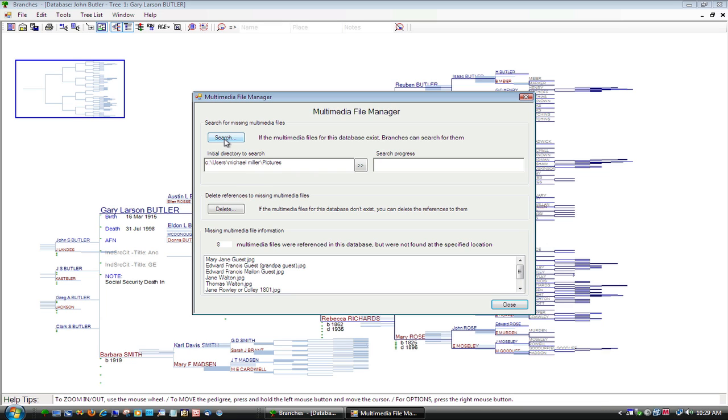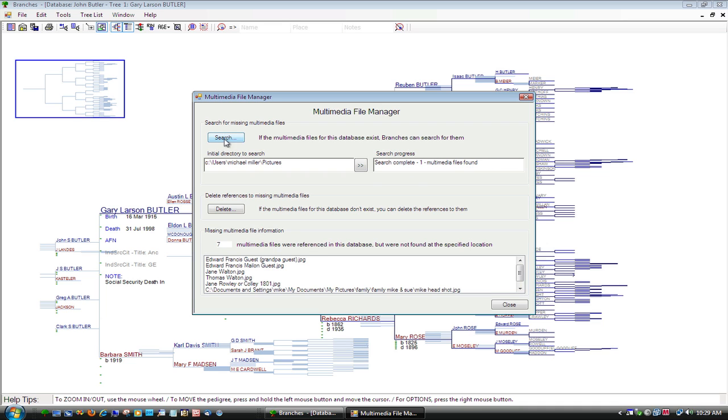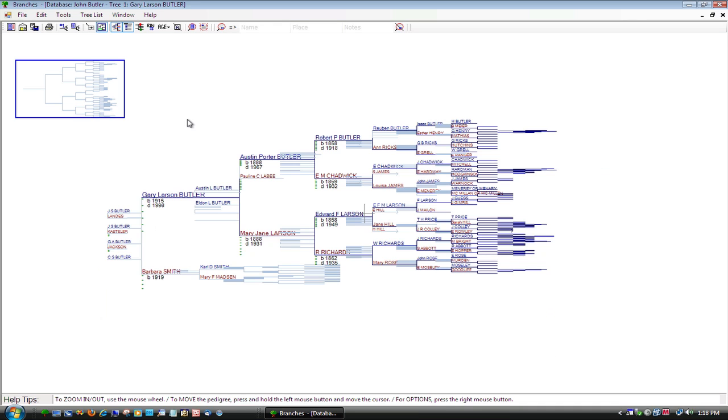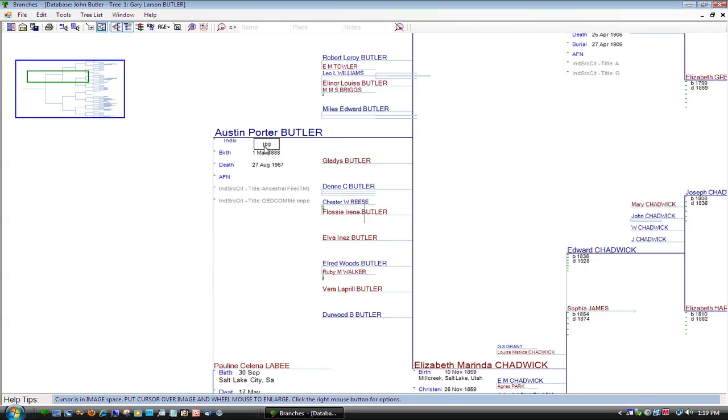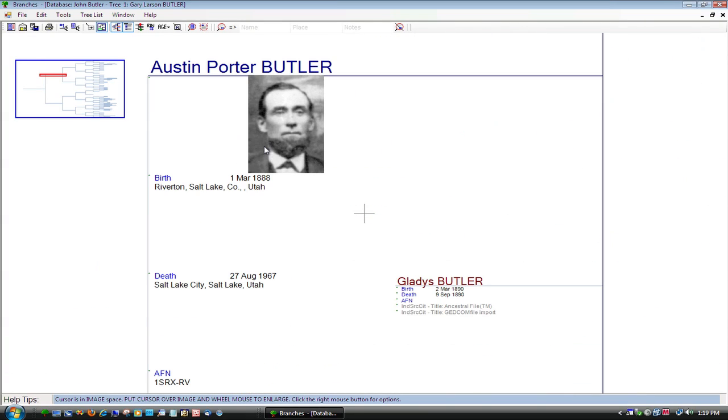Branches links your multimedia files to your Branches database. Using the Branches zoom features, you can now see all your data, photos, documents, and multimedia.